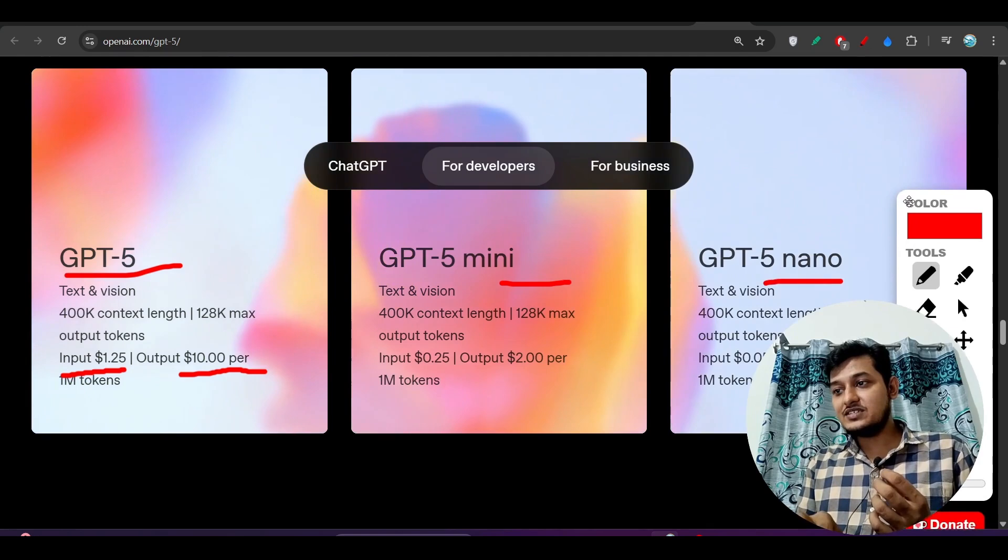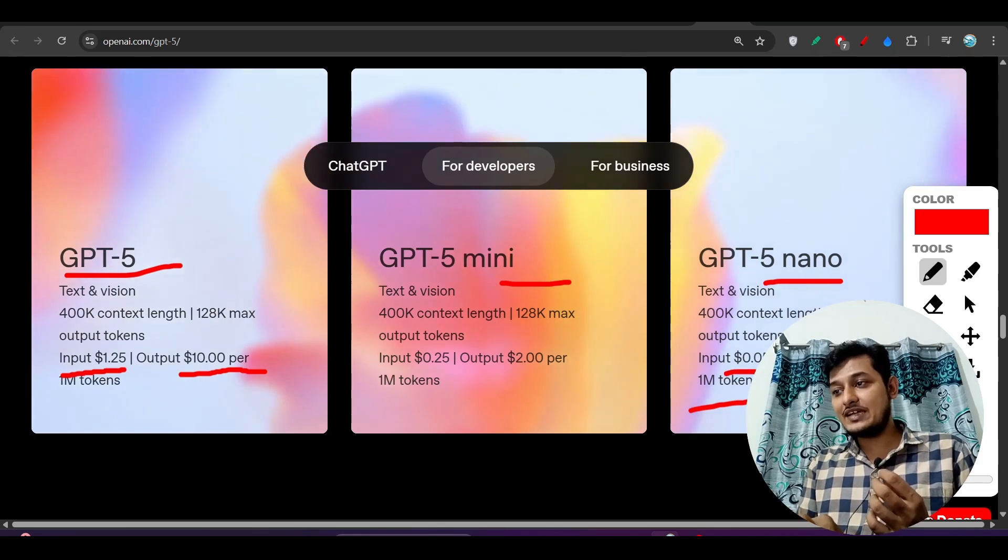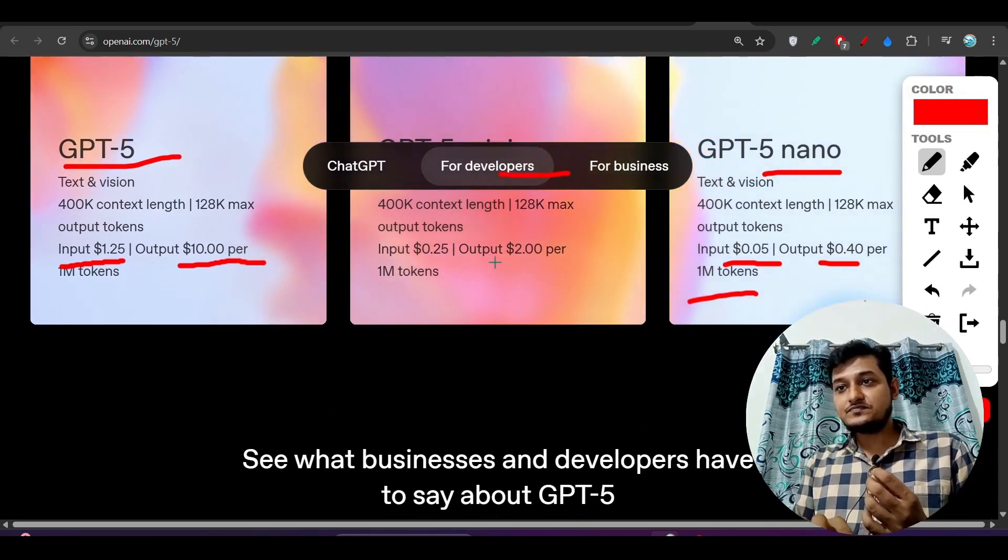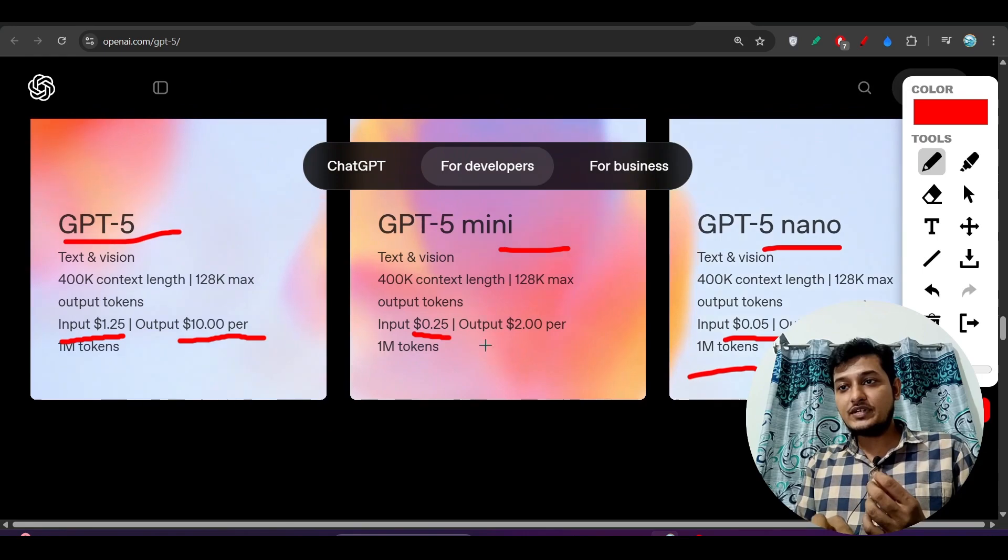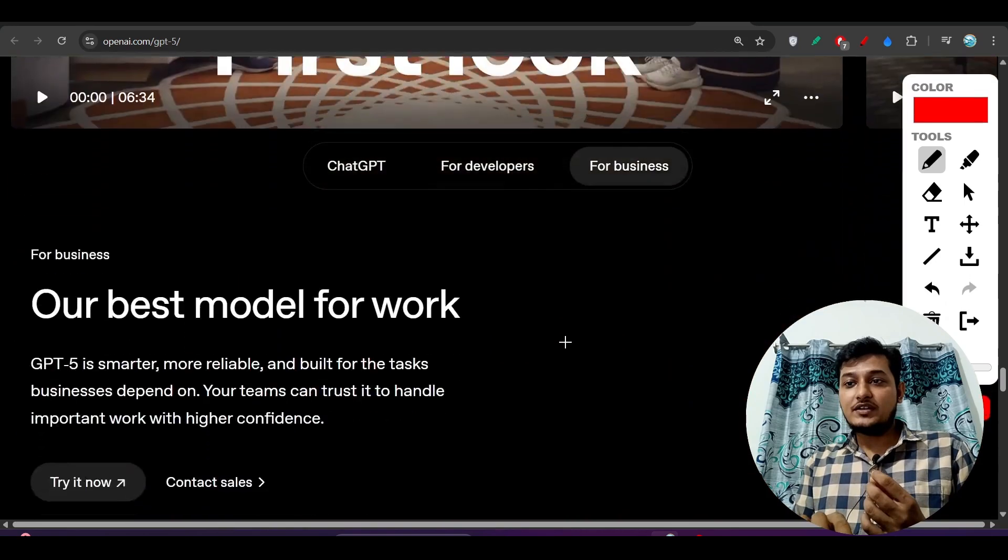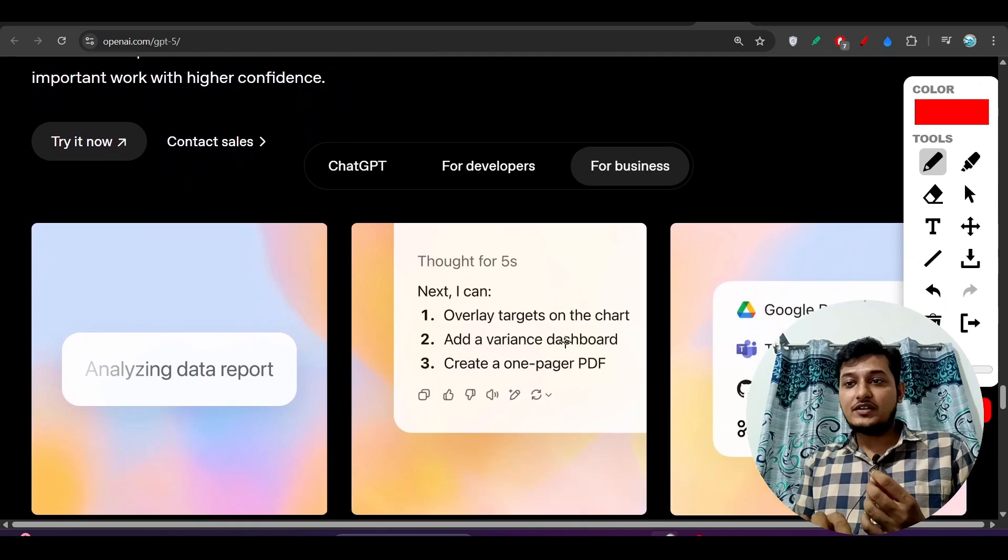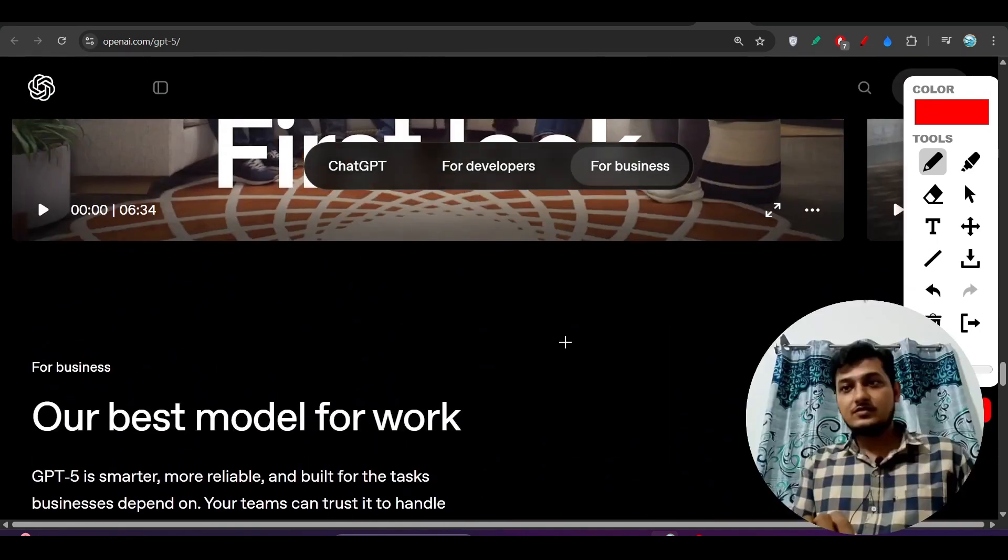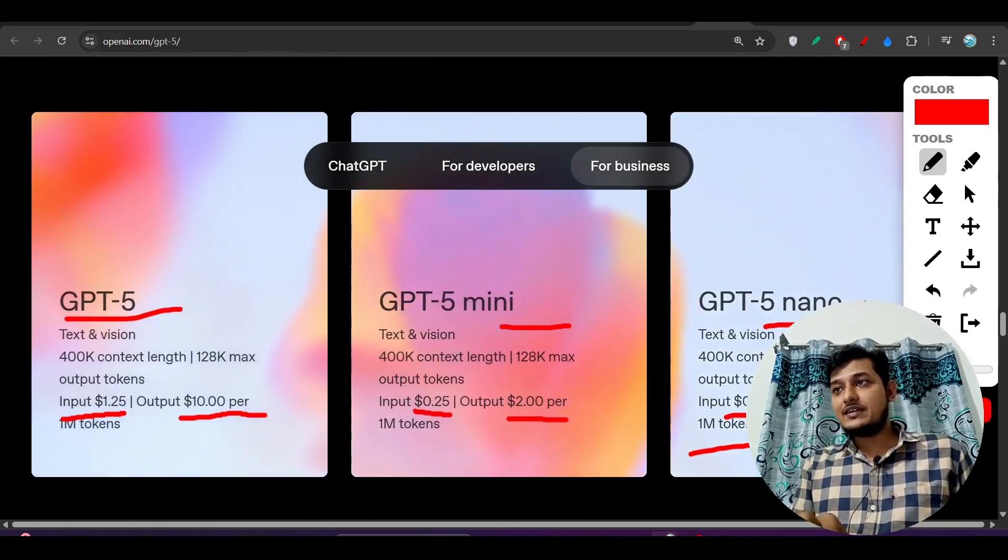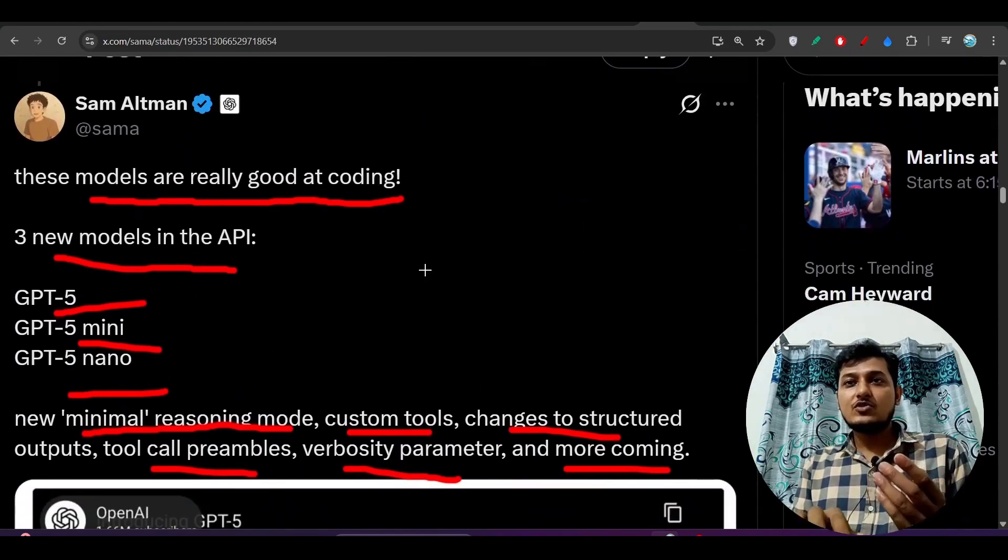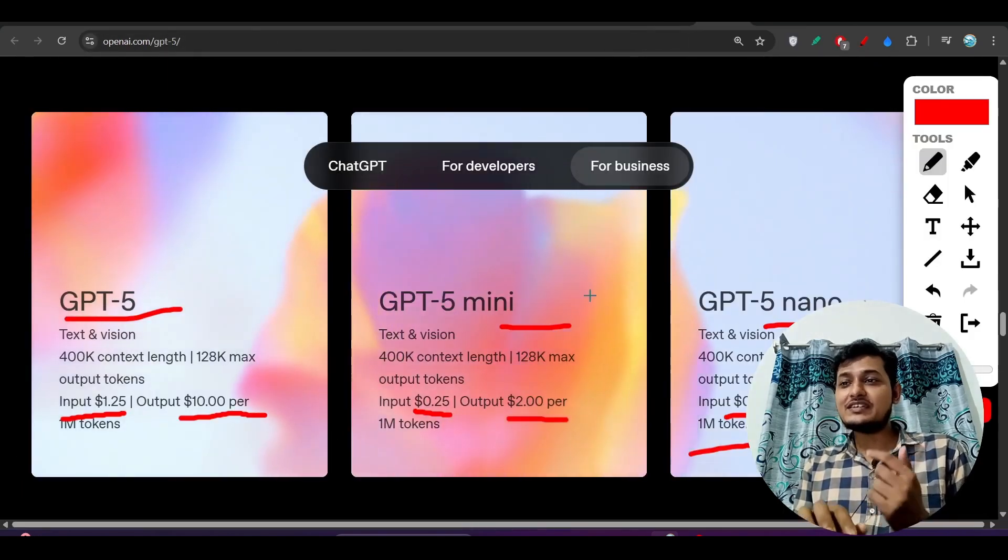GPT-5 Nano price is very much less. Here you see that for 1 million input and output tokens the price is $0.05 and $0.40. For Mini the price is $0.25 and output is $2 per 1 million input tokens. It is very much capable to use so anyone can use this model. As Sam Altman is saying that these three models are great at coding, so we can get the advantage of this GPT-5 best capability.